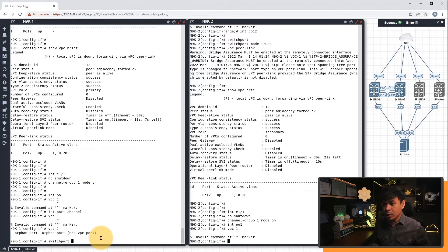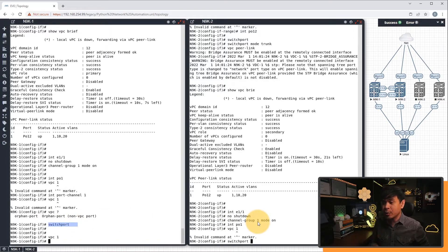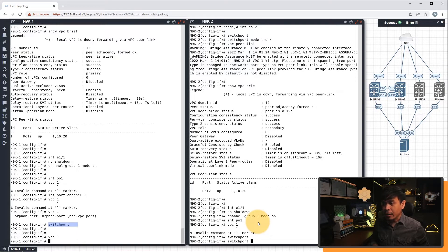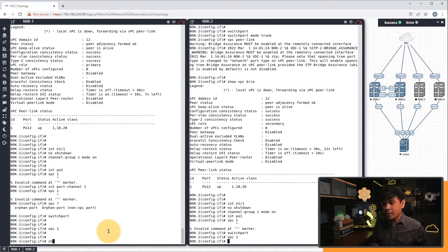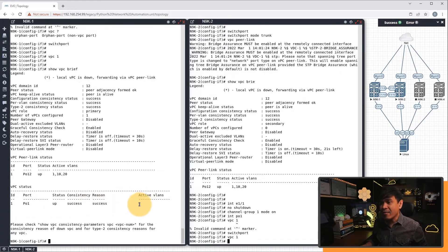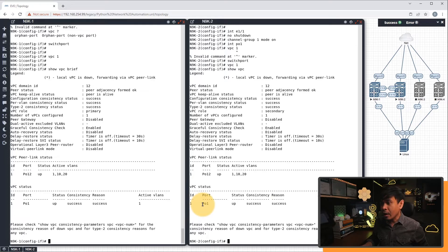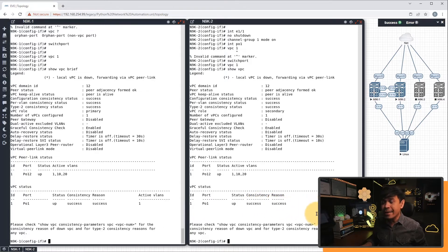I need to make sure this port channel is in switchport mode. So 'switchport', and then 'VPC 1'. Now we're successful. If I do 'show VPC brief' again, you will see VPC interface port channel 1 is up, and the consistency reason is also successful. The active VLAN is 1 because we didn't change the default VLAN for this interface. Doing the same on Nexus 9002 — same result: port channel 1 is up, consistency reason success, and the active VLAN is 1.